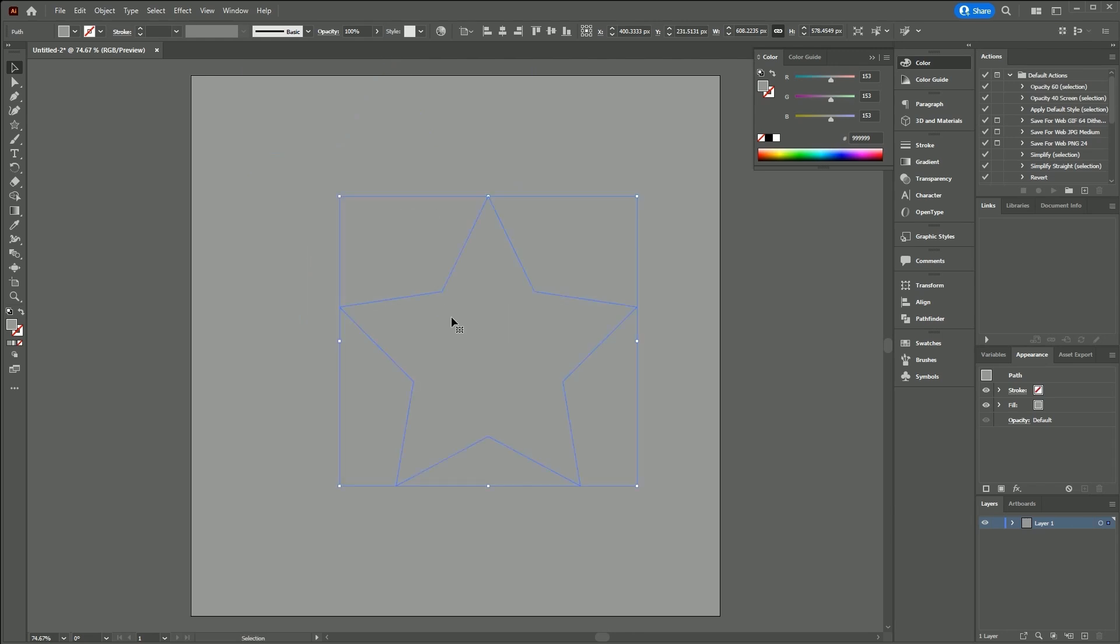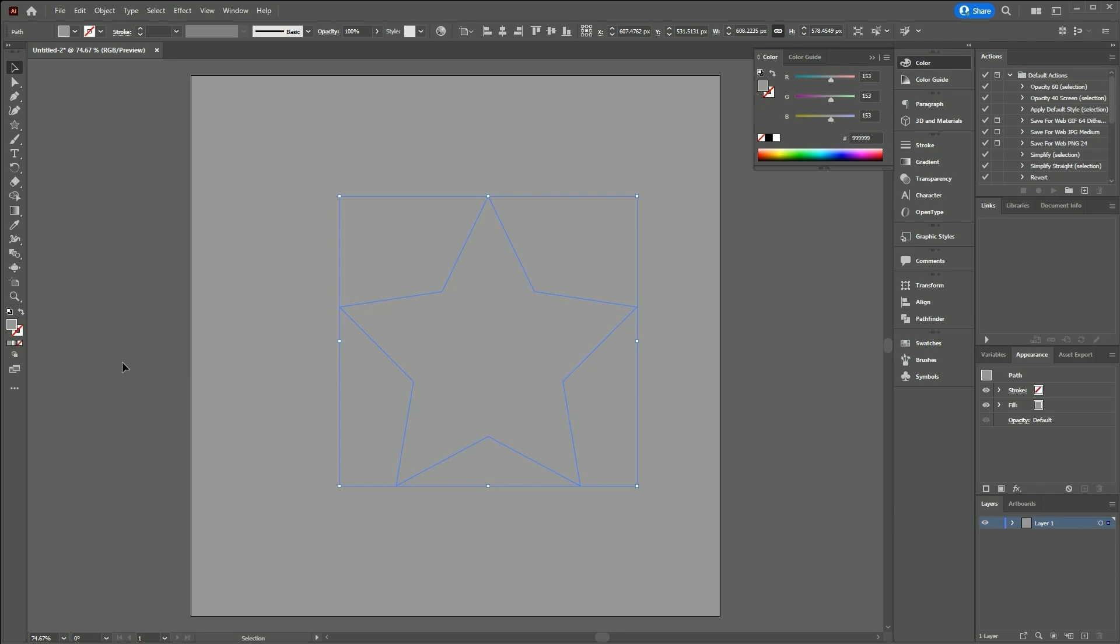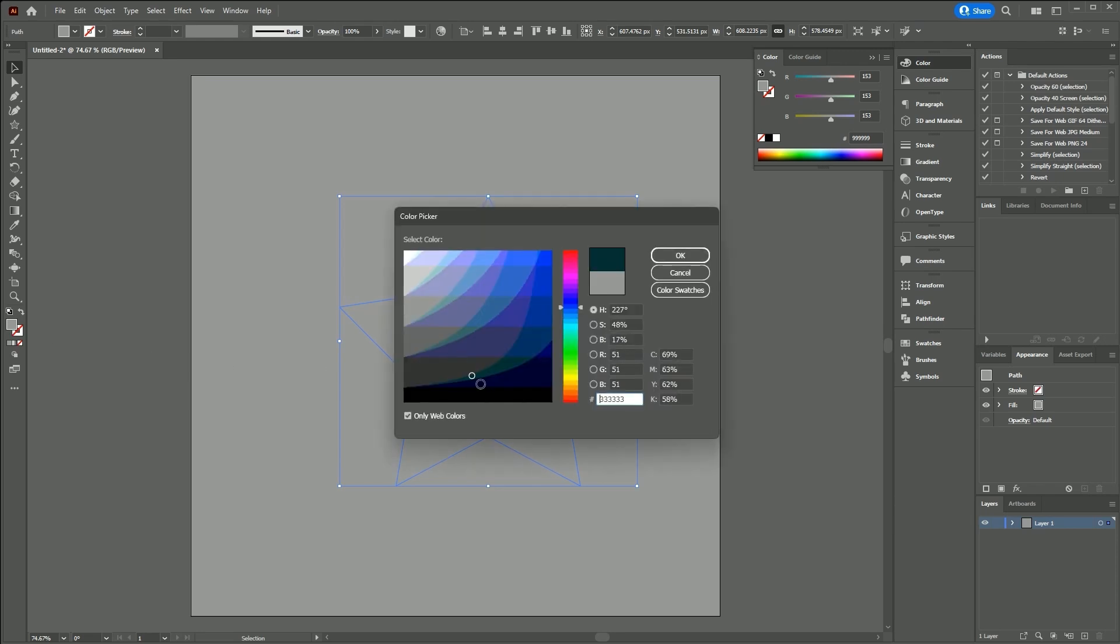Use the shortcut V for the move tool or utilize the align feature to center it. Double-click to set the color of your choice.